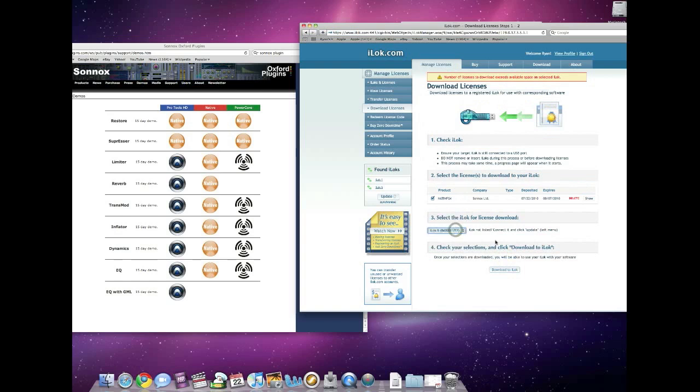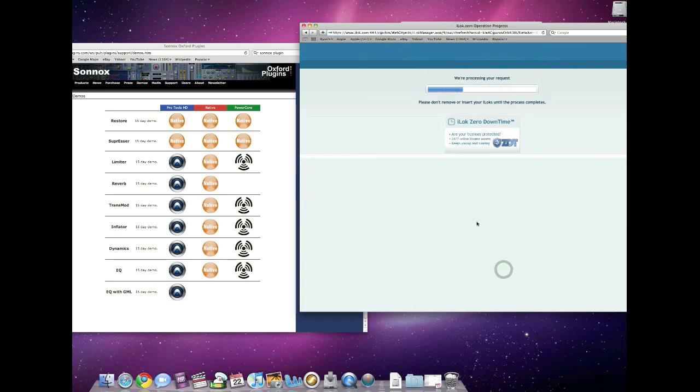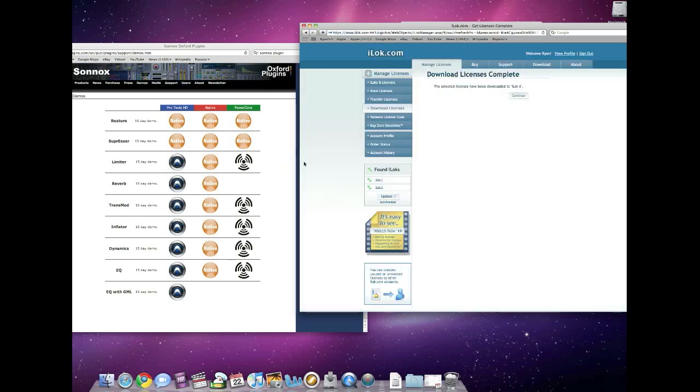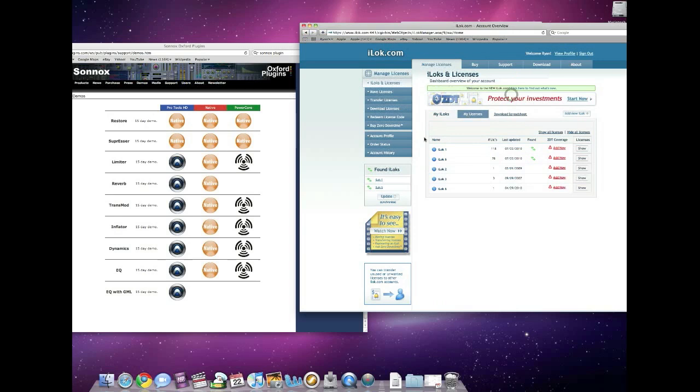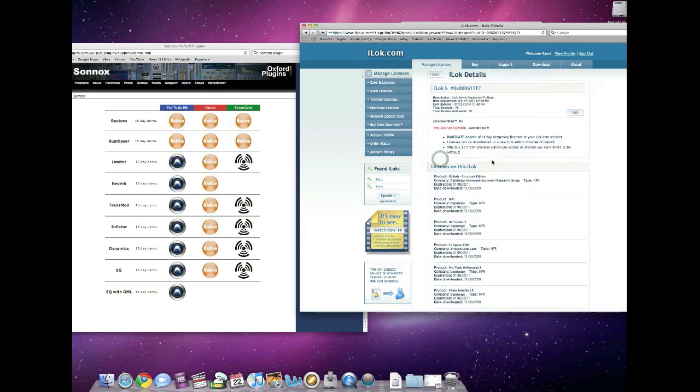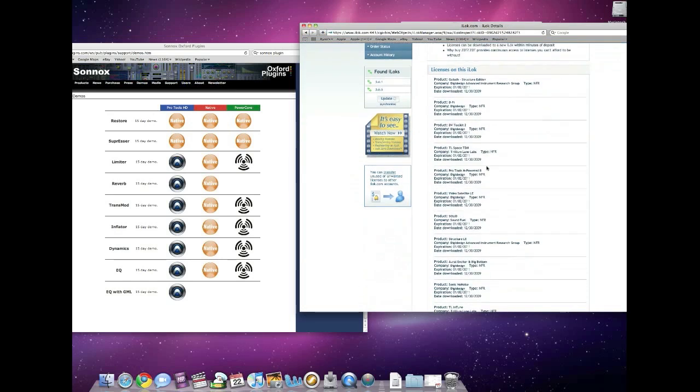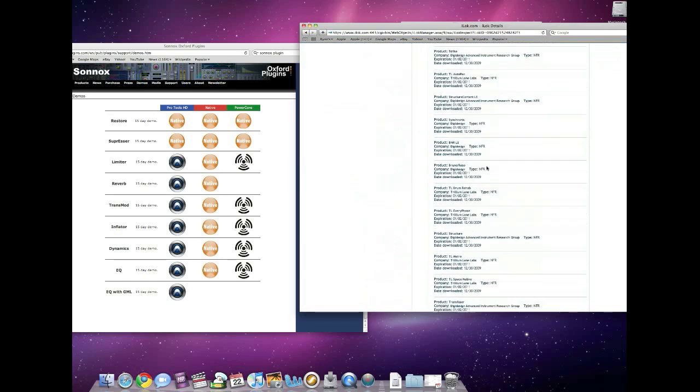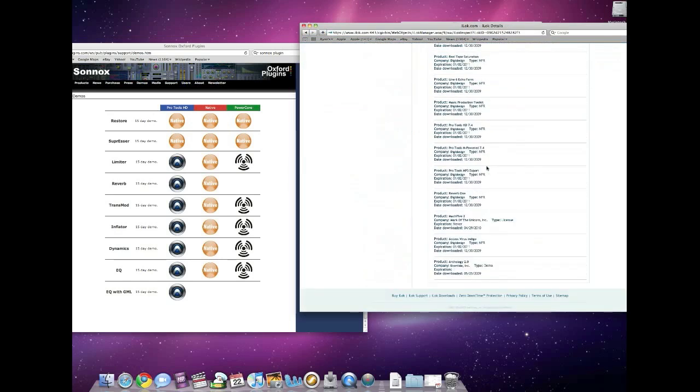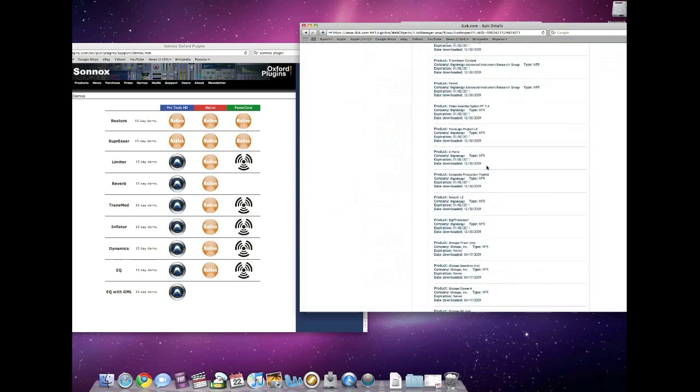Well, we've got too many licenses in iLock number one. There we go. We're going to move it to iLock number six here. This process can take a while—it all depends on how many licenses you have—but really it's just that easy. So now this license is officially on this iLock. I can go to my iLocks and licenses. We moved that to iLock six. So there you go, that time-activated demo is now going to be on here.